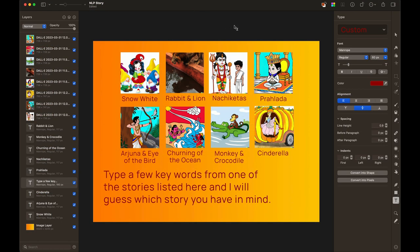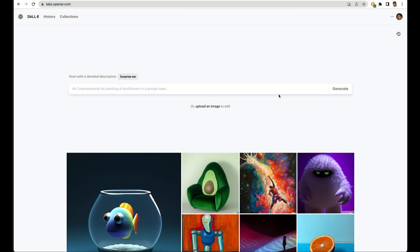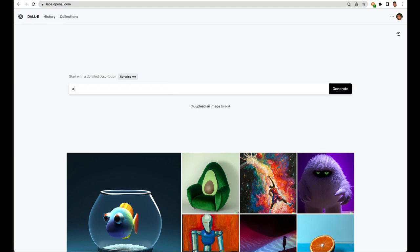By the way, for the quiz that I created, all these images relating to the stories I put in my text classifier, I generated these images using DALL-E. So in DALL-E, which is a text to image AI generator, you just type something. So if for Cinderella, if I want to say a young girl in a chariot made from pumpkin cartoon look, and I hit the generate button,